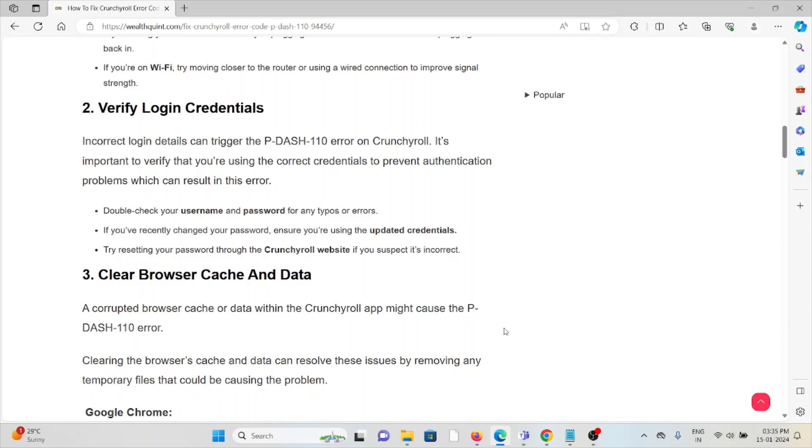Incorrect login details can trigger the P-DASH-110 error on Crunchyroll. It's important to verify that you are using the correct credentials to prevent authentication problems which can result in this error. Double-check your username and password.